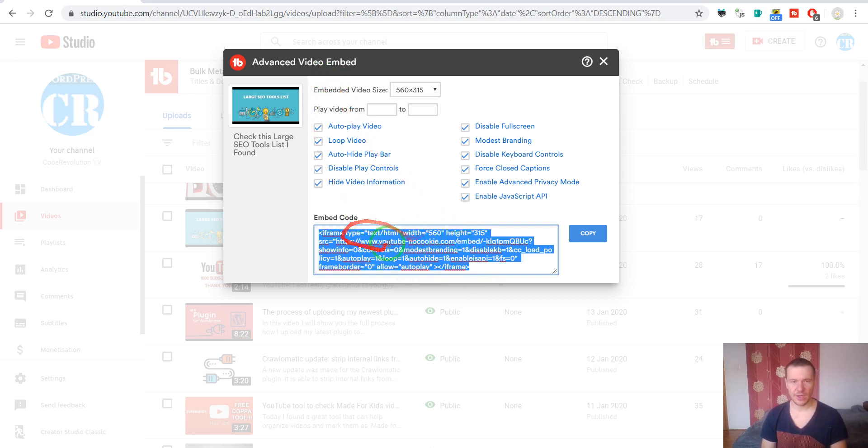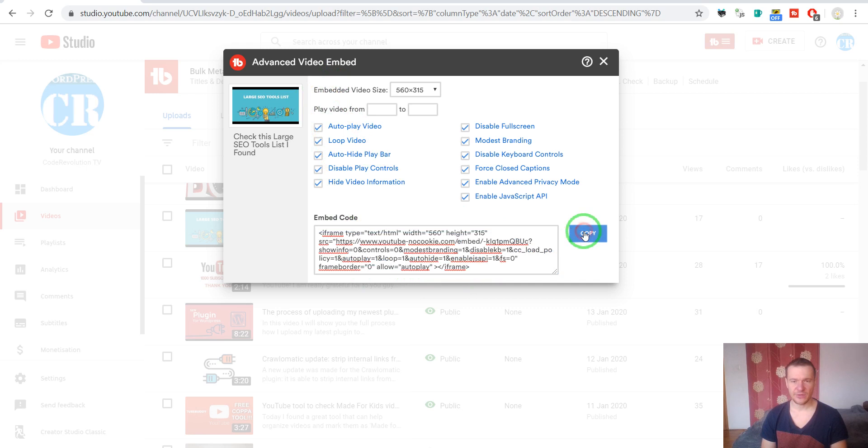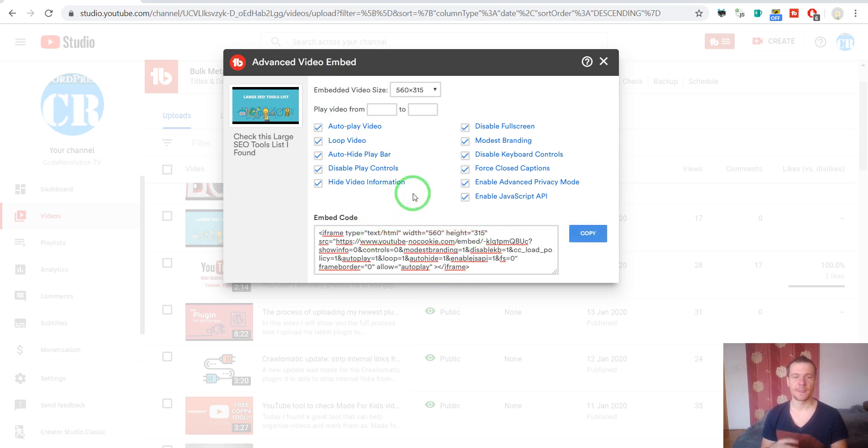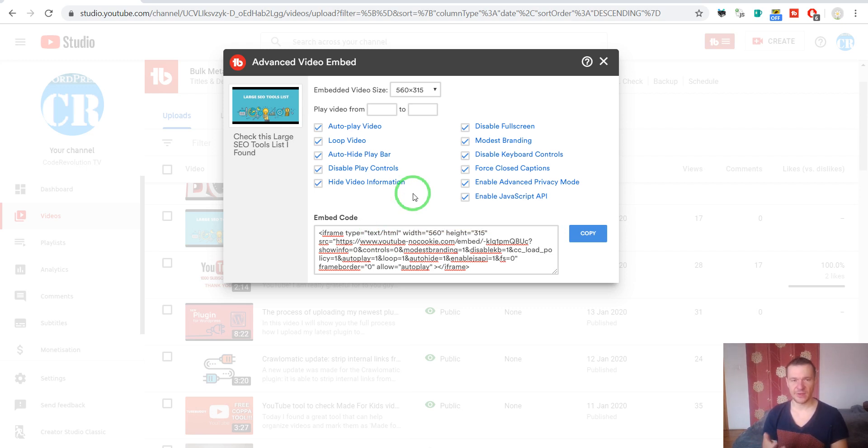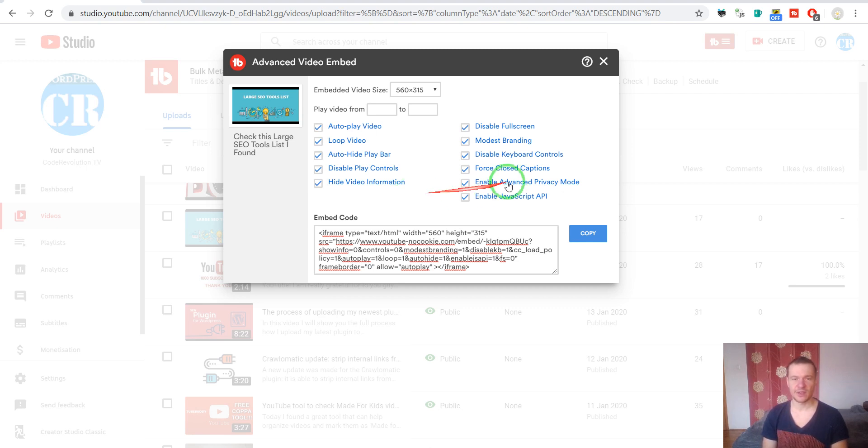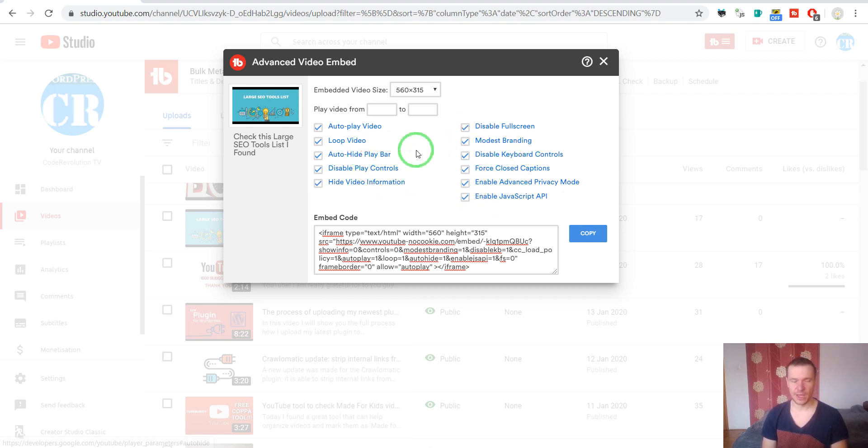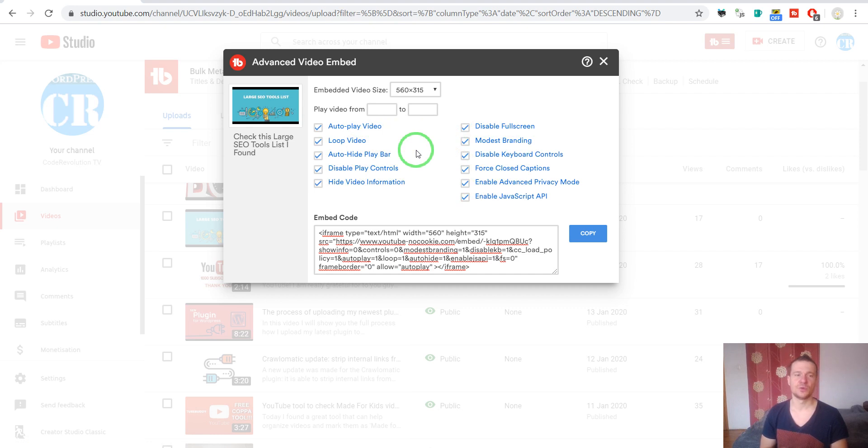Paste it on the page where we want to use it. Afterwards, the video will be customized and its embed will work exactly how we selected here. This is a very easy method to get customized embeds for YouTube videos.